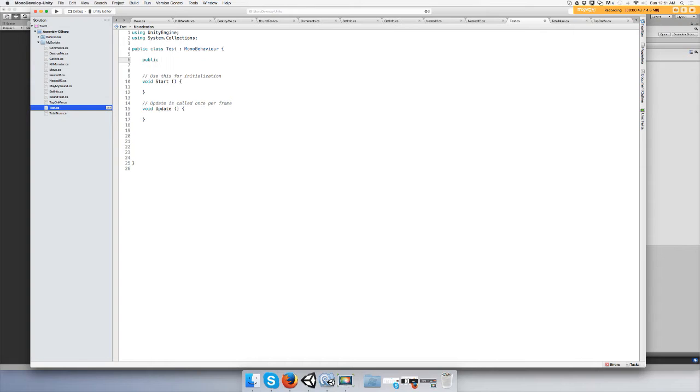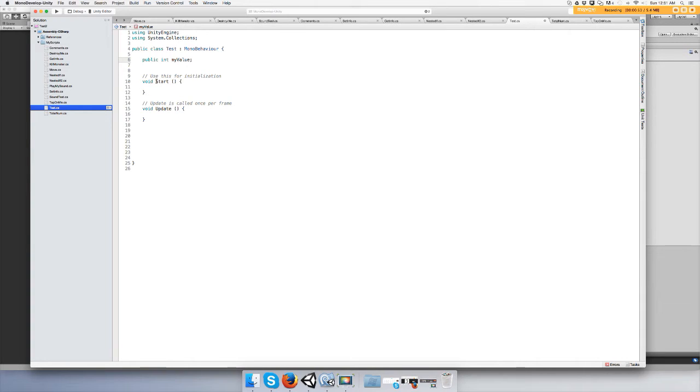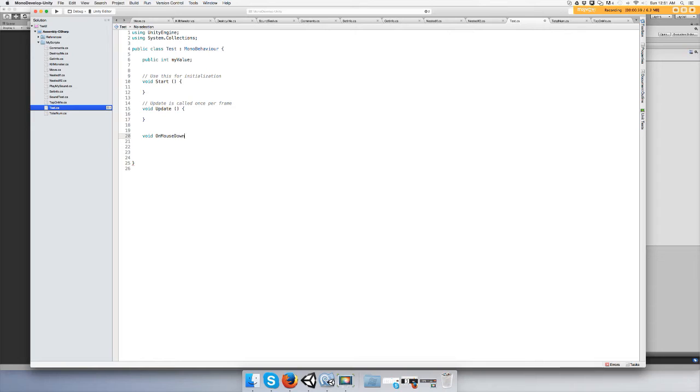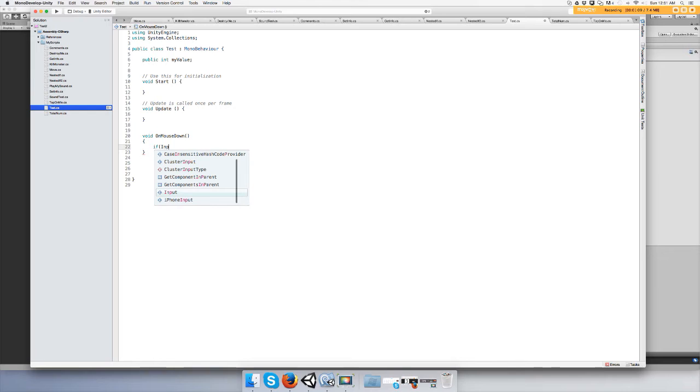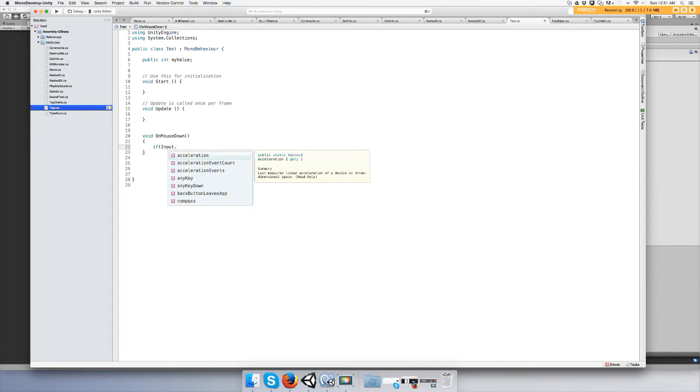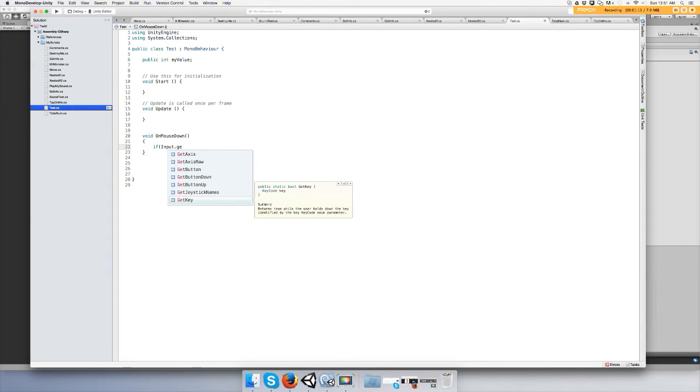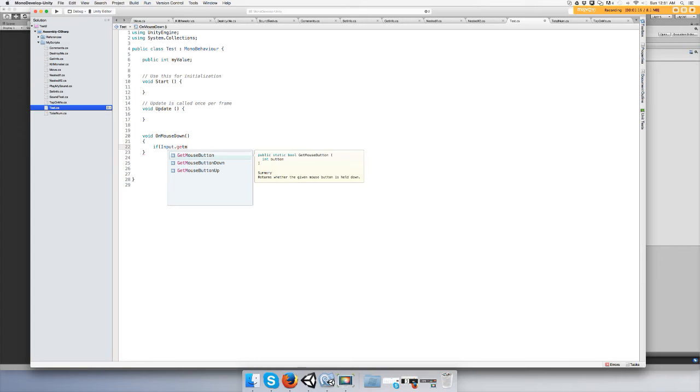Give yourself an integer value. I'm just going to call it public int myValue. And we're going to make a function or method called OnMouseDown. Open close brackets.